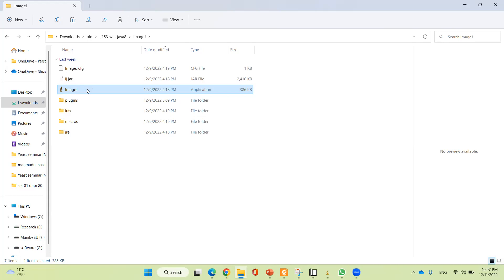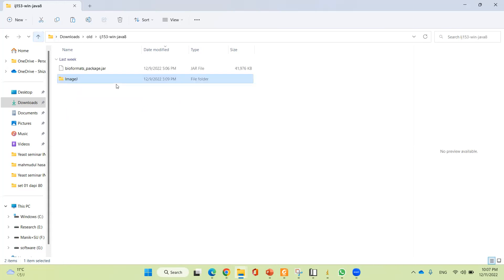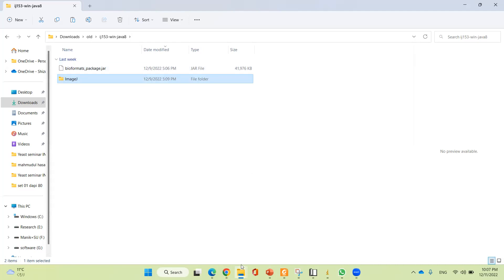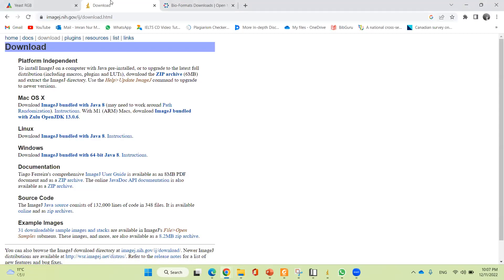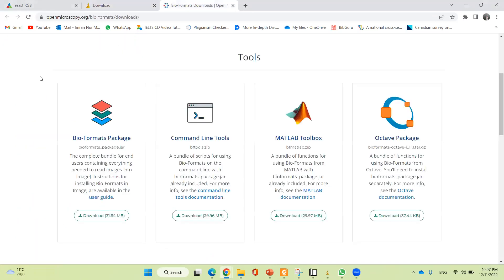Before using ImageJ, we will require a plugin. The name of this plugin is BioFormat Packages. The BioFormat Packages are available from the plugin site, and I will show you the site from where you can download them.